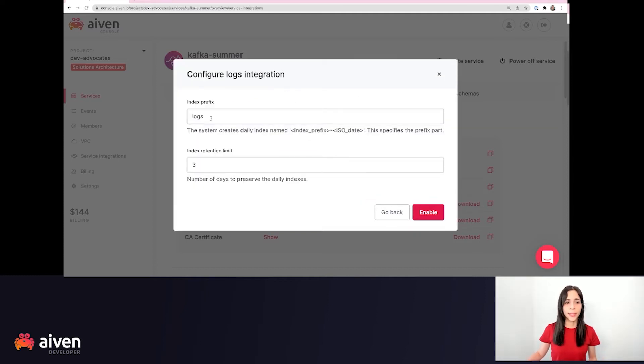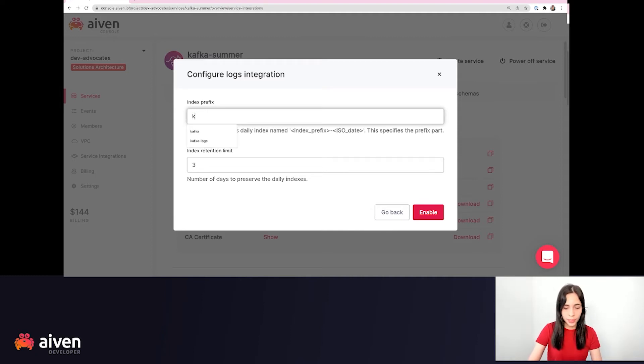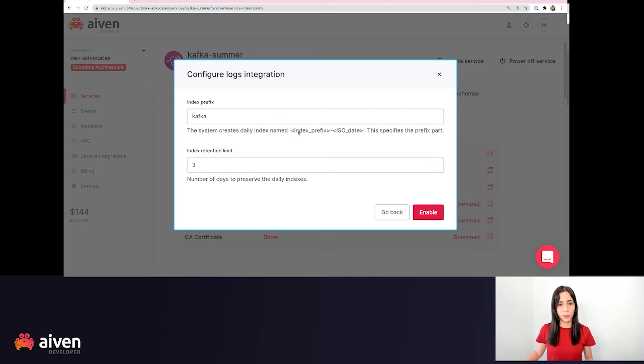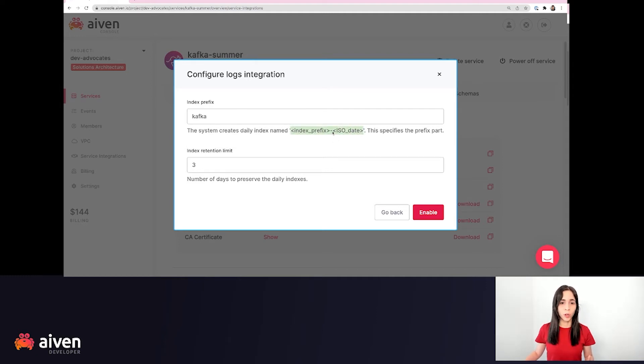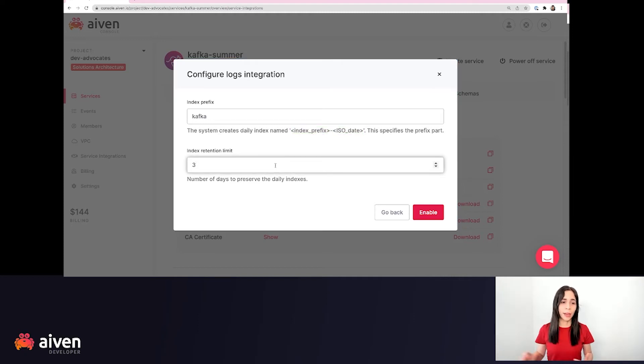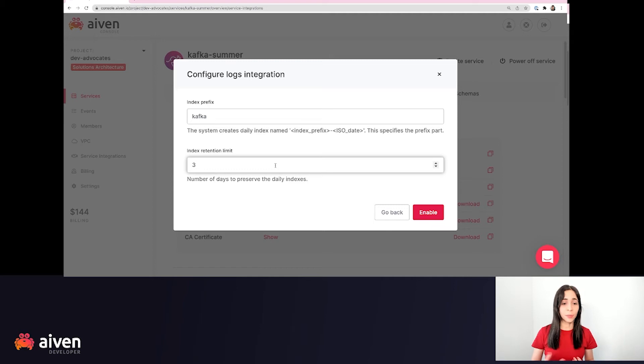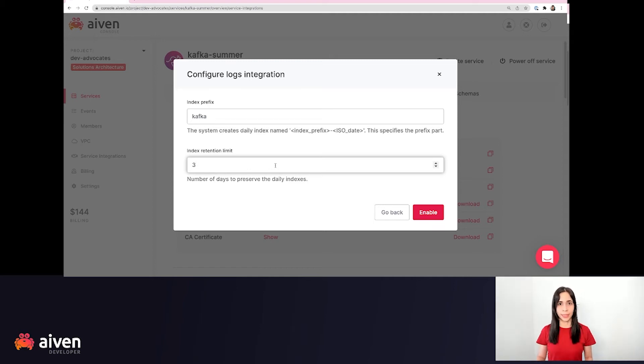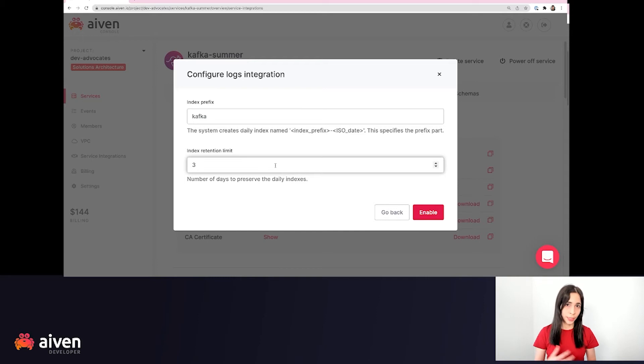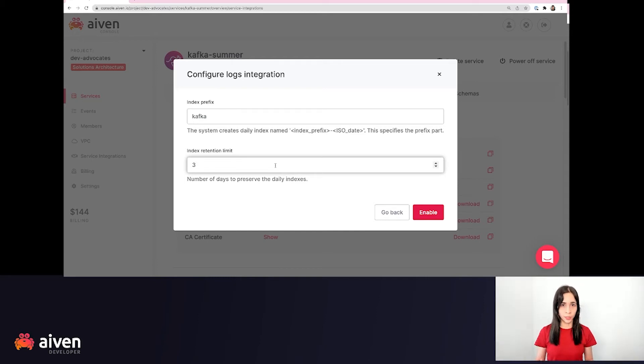And here we can customize our index prefix. Let's put like Kafka. And this index prefix together with the date will form your index prefix. And here we have the index retention limit. So this is the number of days to preserve the daily index, which means that when this index retention limit is reached, those logs that were sent to the OpenSearch will be removed.